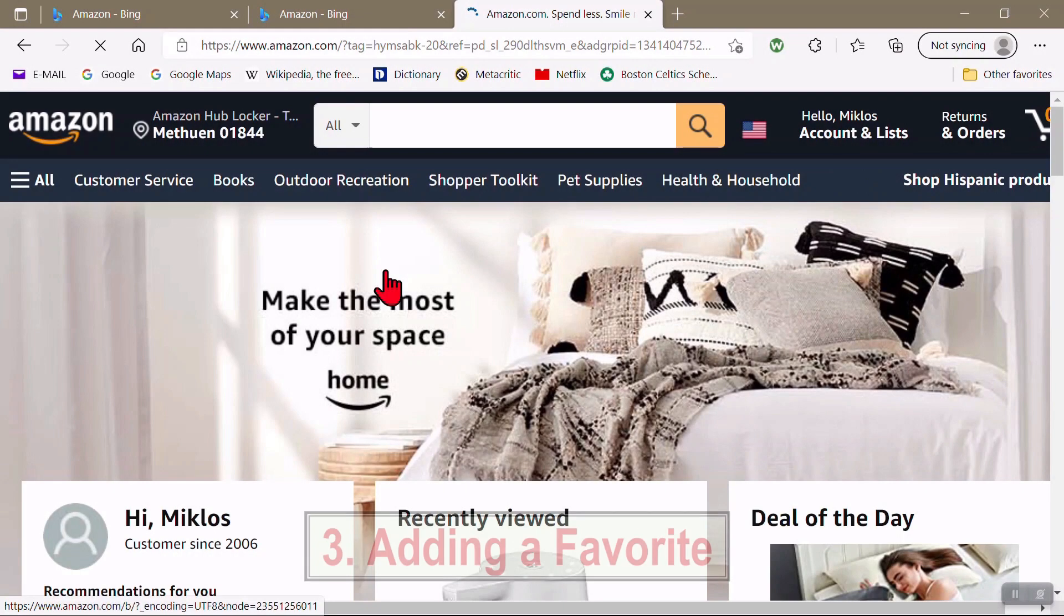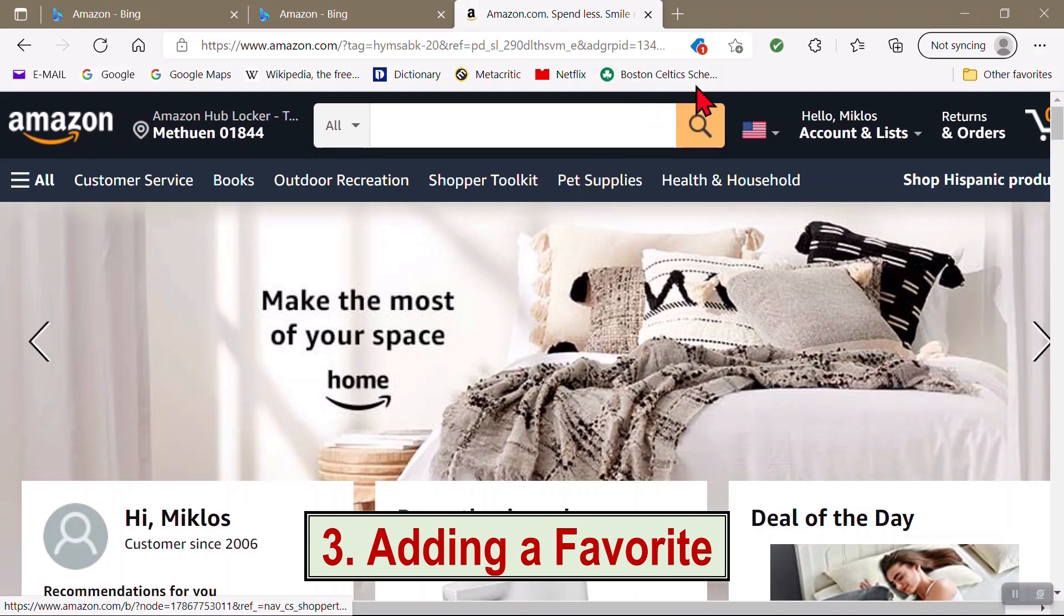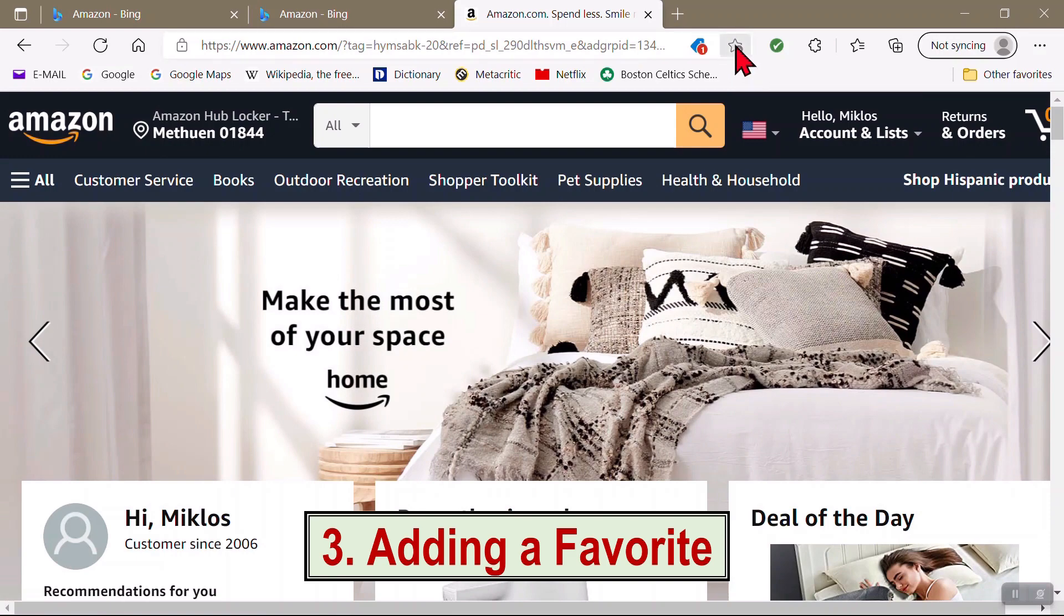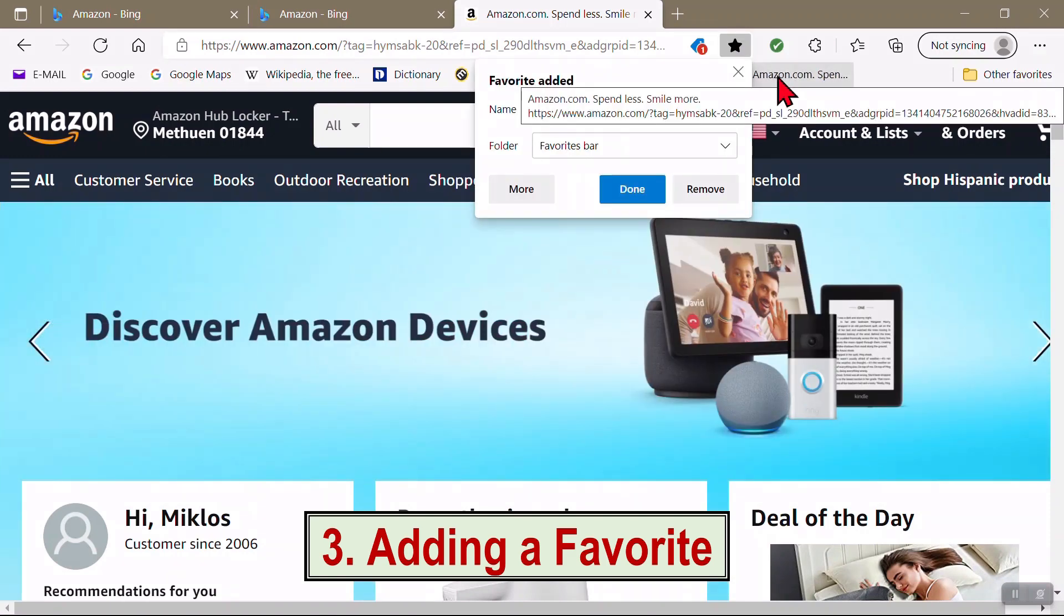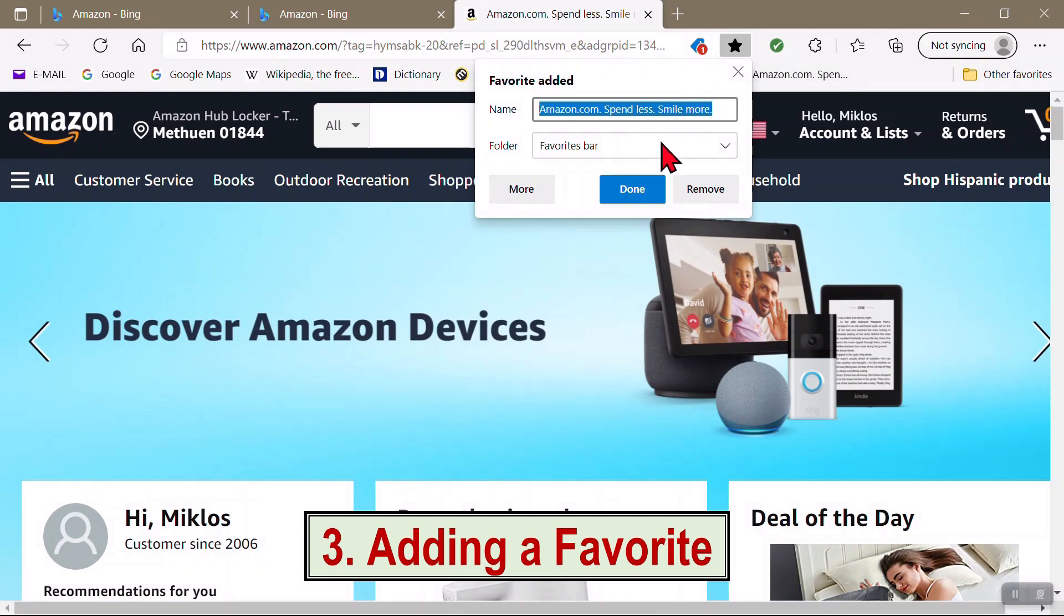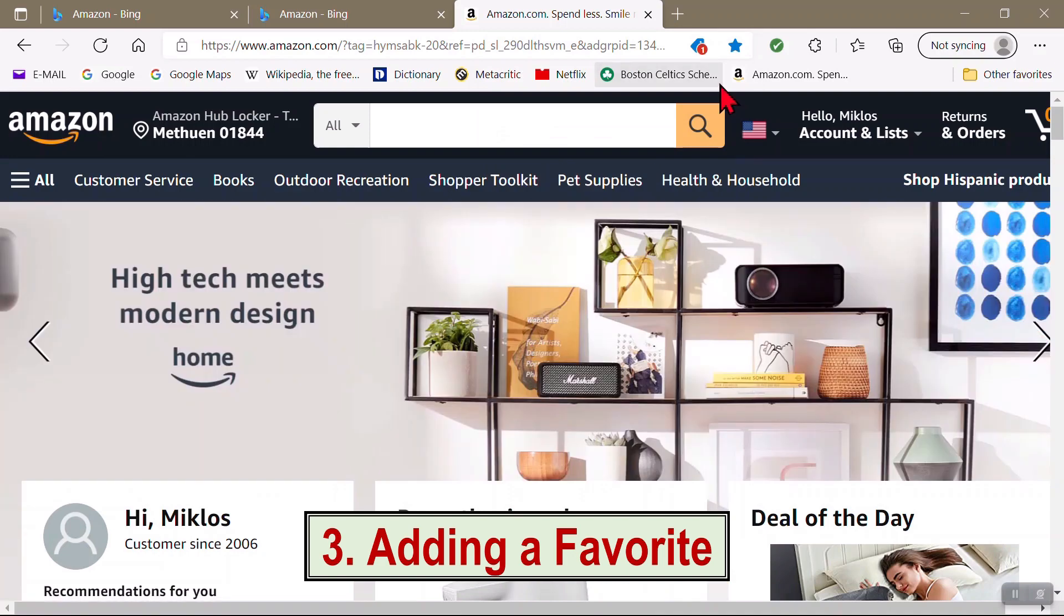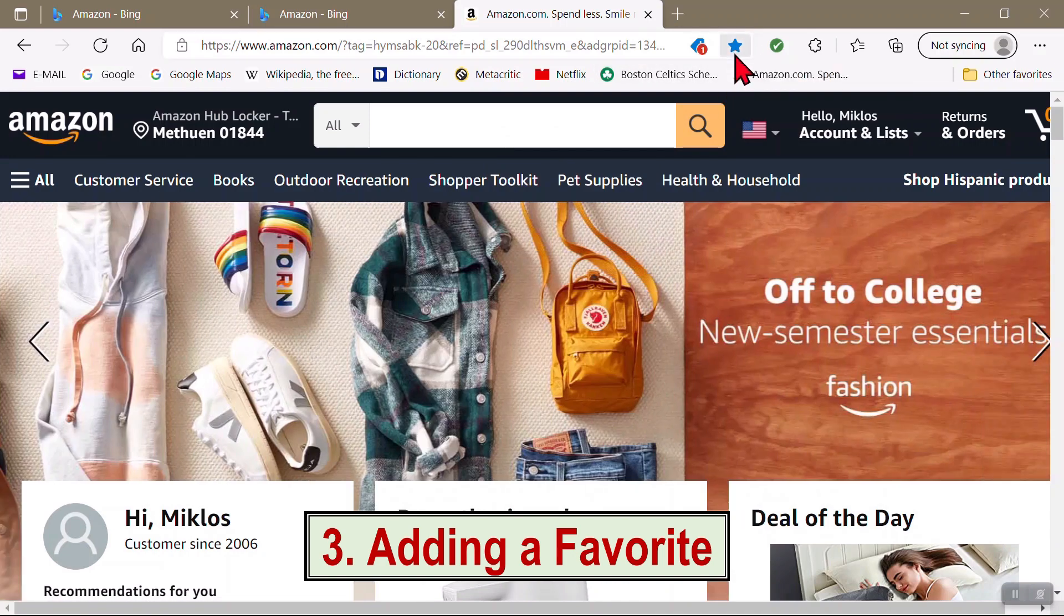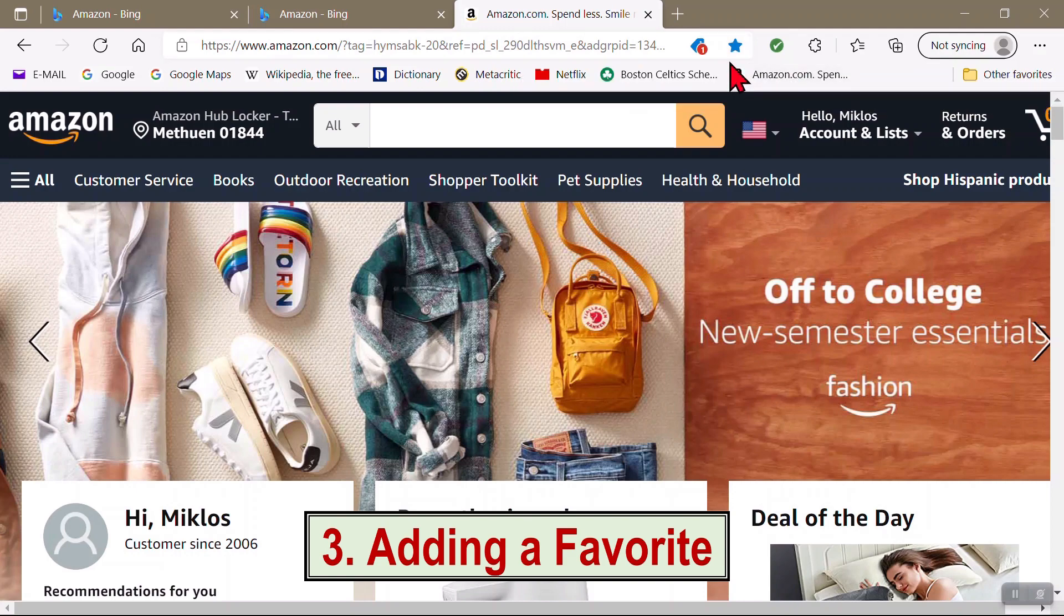Let's say you want to add Amazon to your Favorites bar. Get Amazon up, and then over here at the right on the address bar, click on the white star up here with the little plus sign on it. As soon as you do that, it puts the current site up onto your Favorites bar. Click Done to get rid of the window. Note how the white star has now been filled in with color, indicating that that site is now on your Favorites bar.